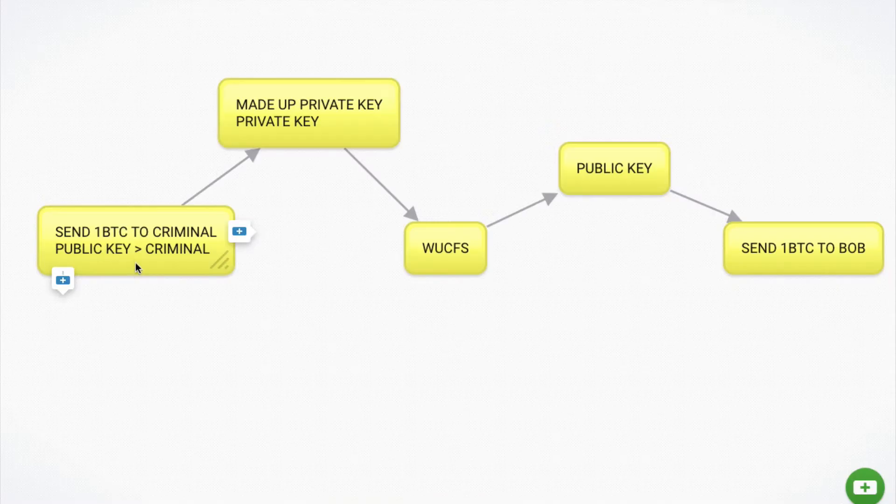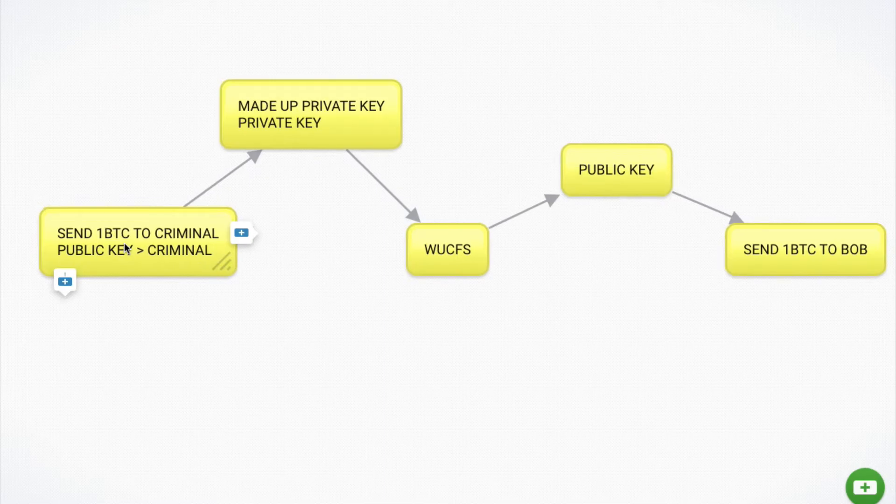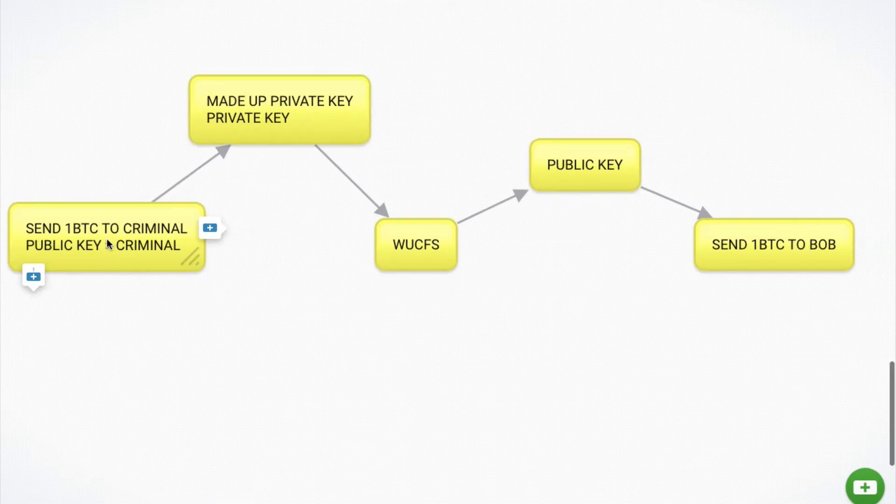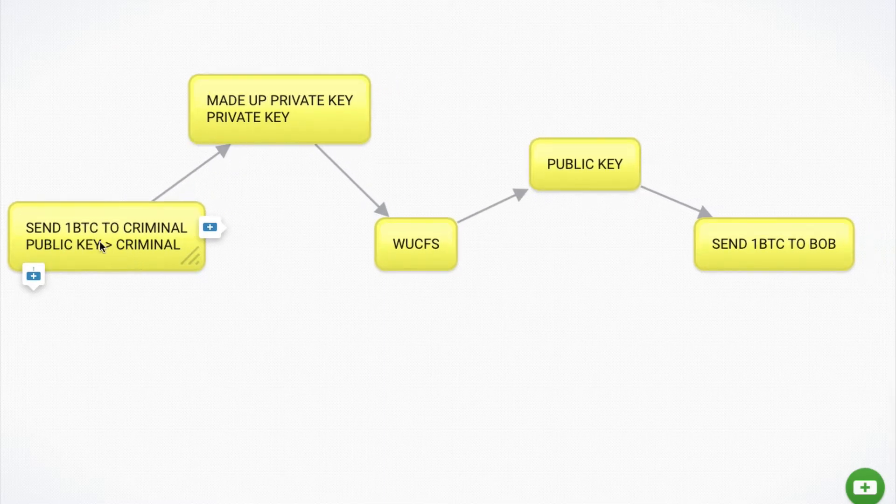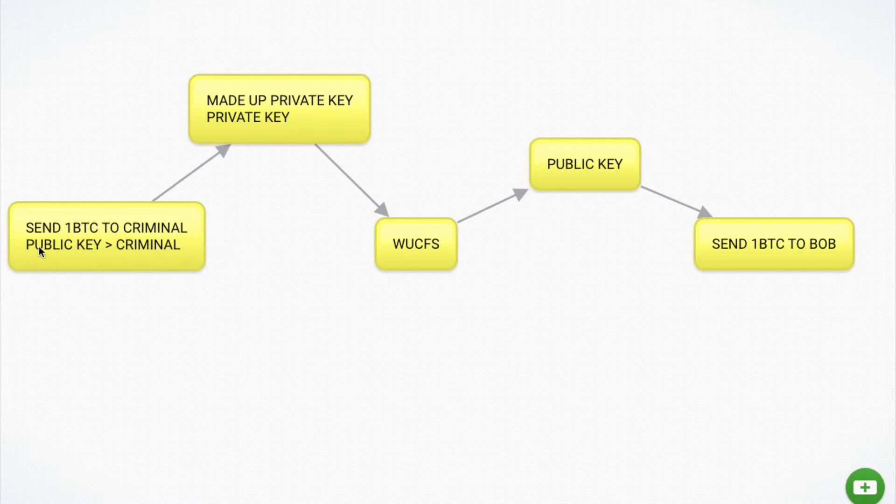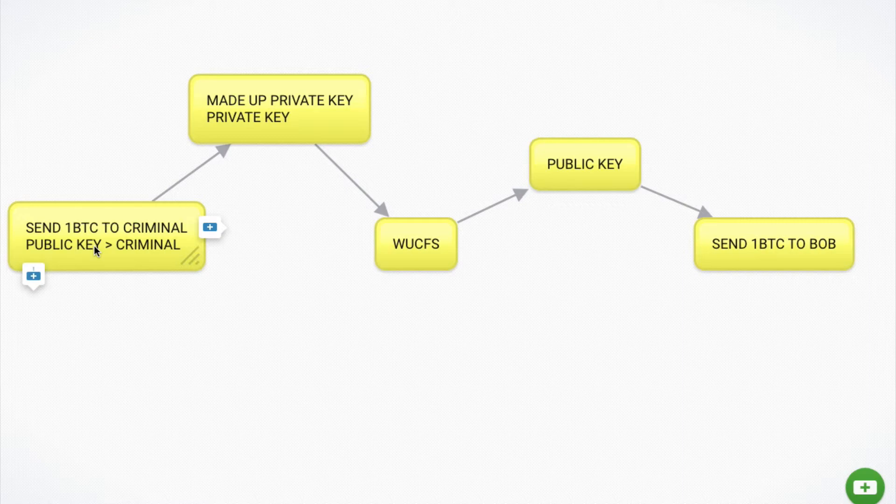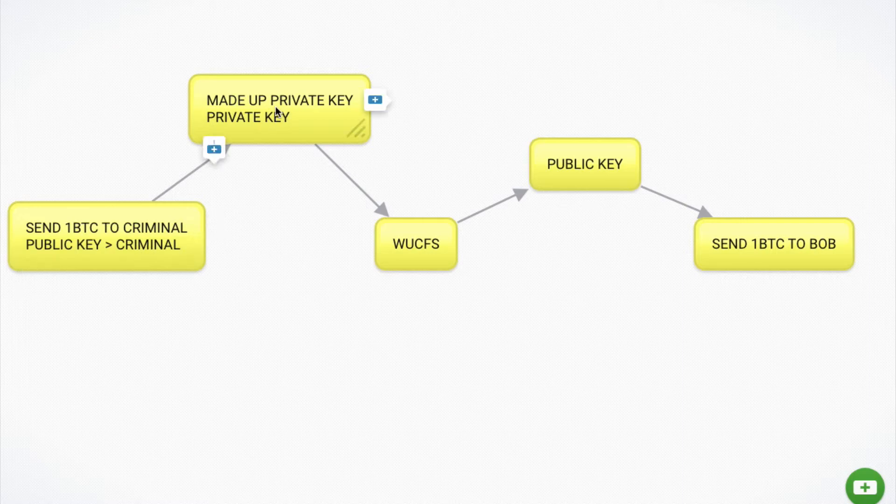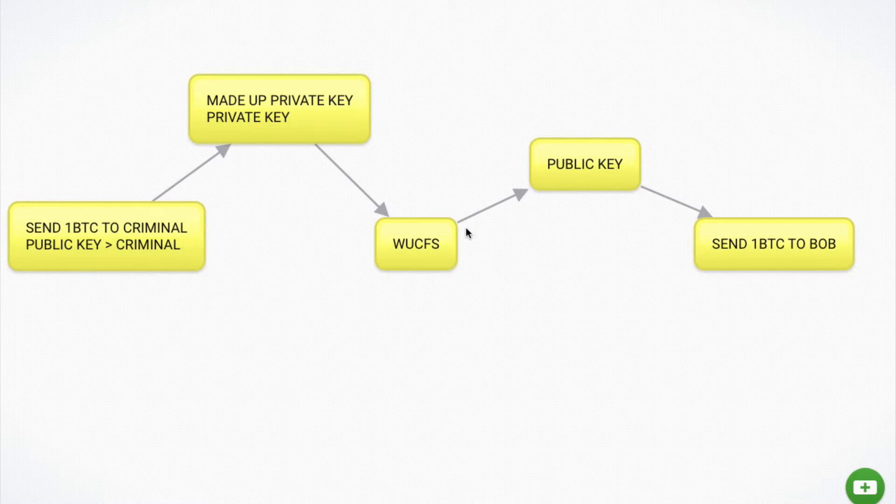So what's to stop someone hijacking an account and simply putting a transaction out there saying that they want to send one Bitcoin to criminal. So they want to go from a certain public key and because all the public keys are out there, you could choose anyone. So let's say they want to go from a certain public key, they want to send it to the criminal, they want to send it to themselves. And what's to stop them using a made up private key in order to get the encoding?